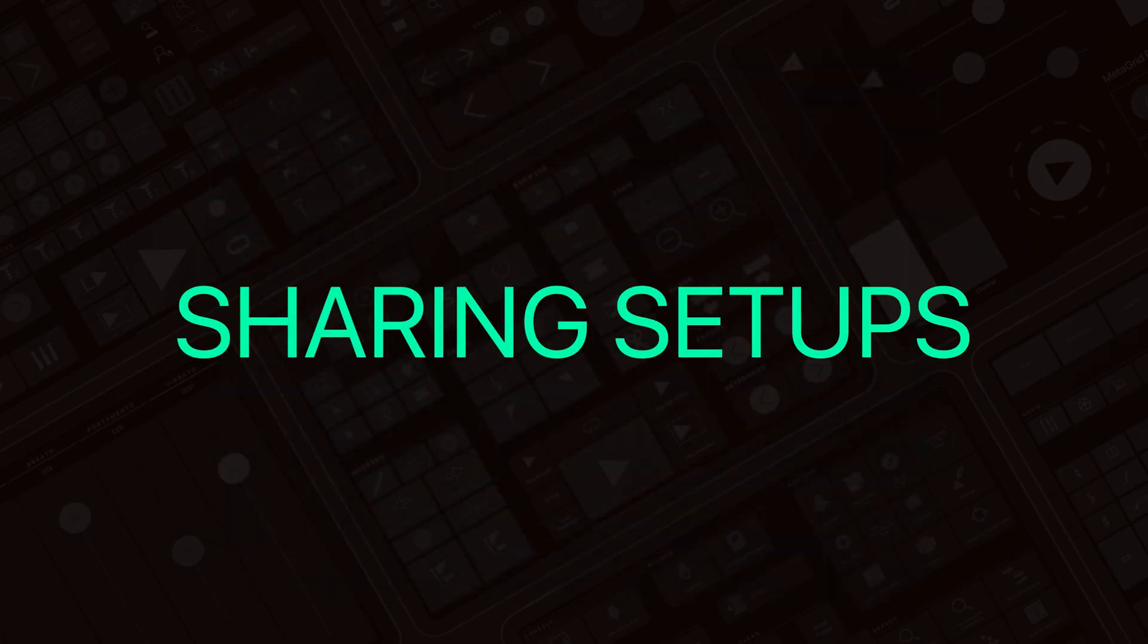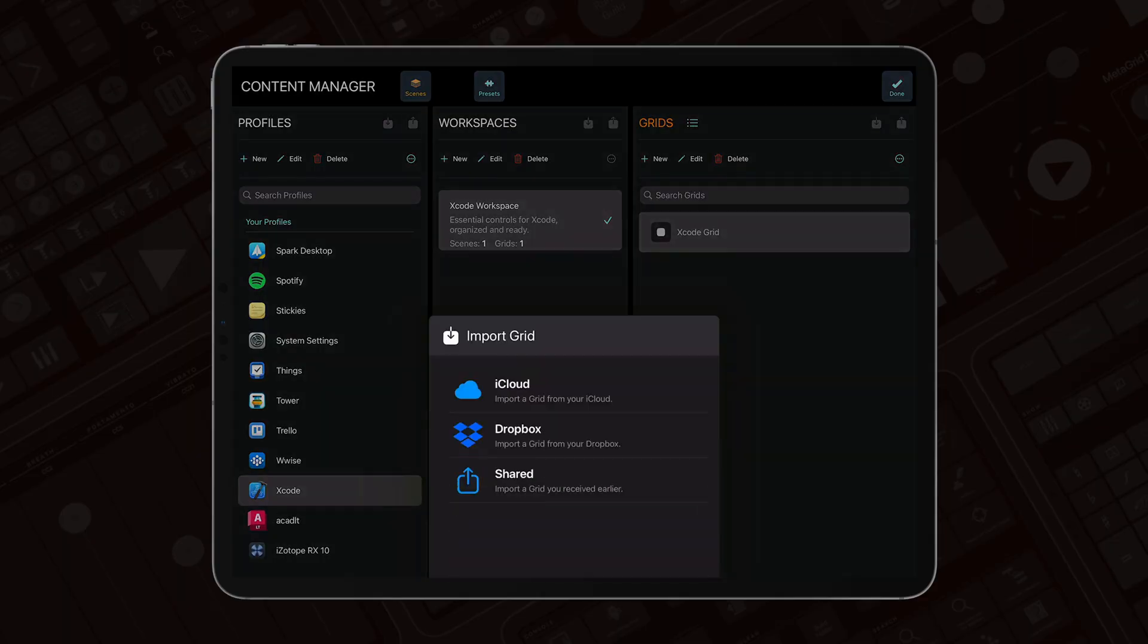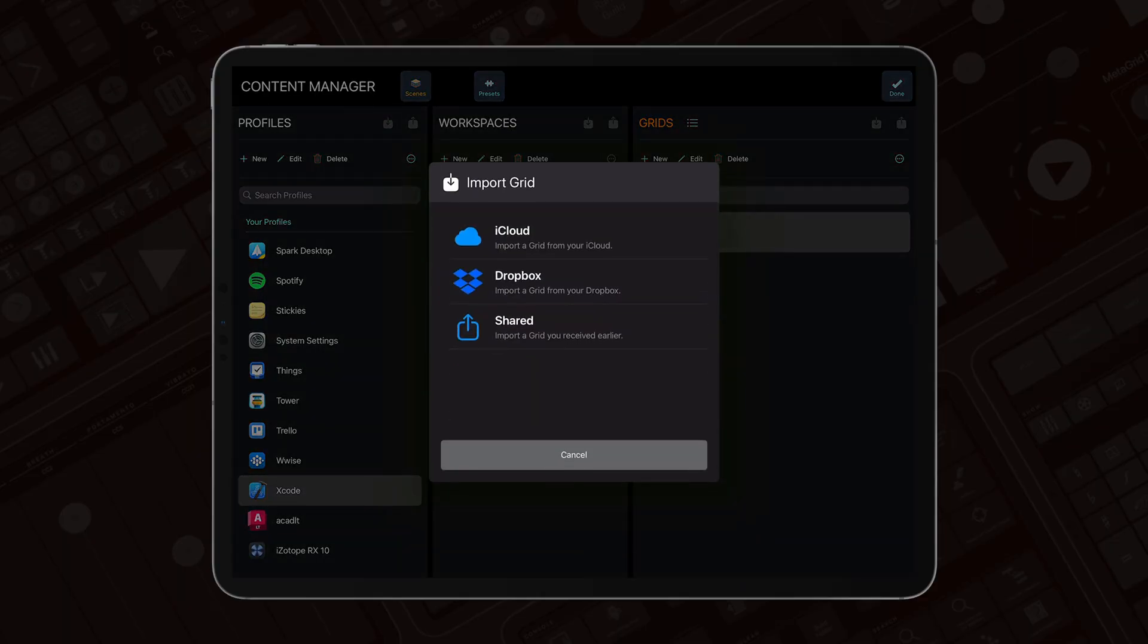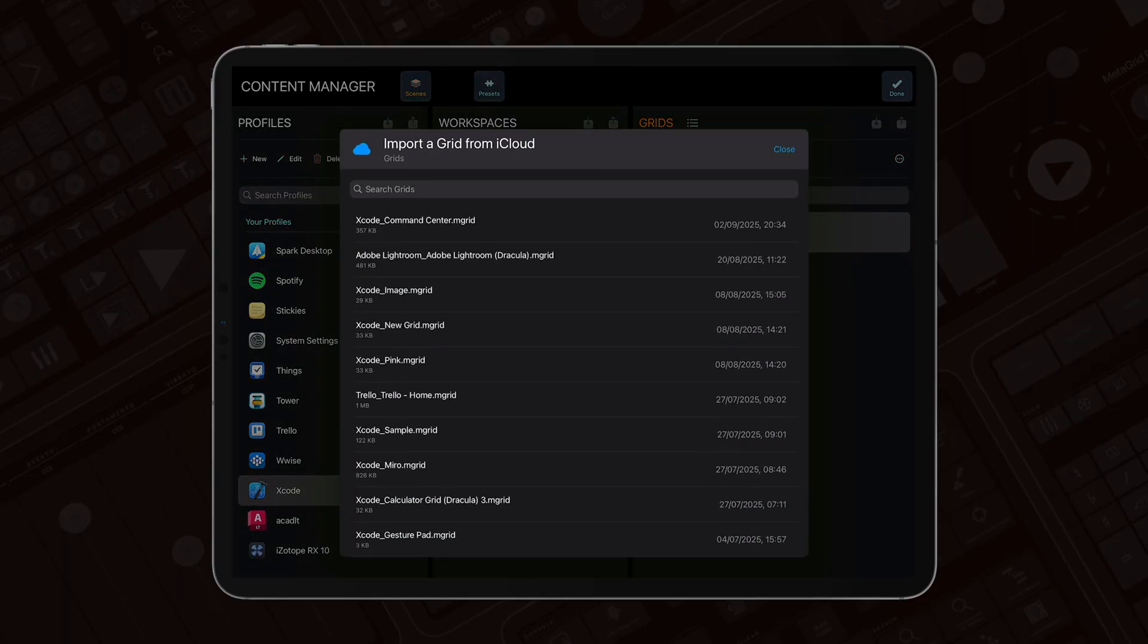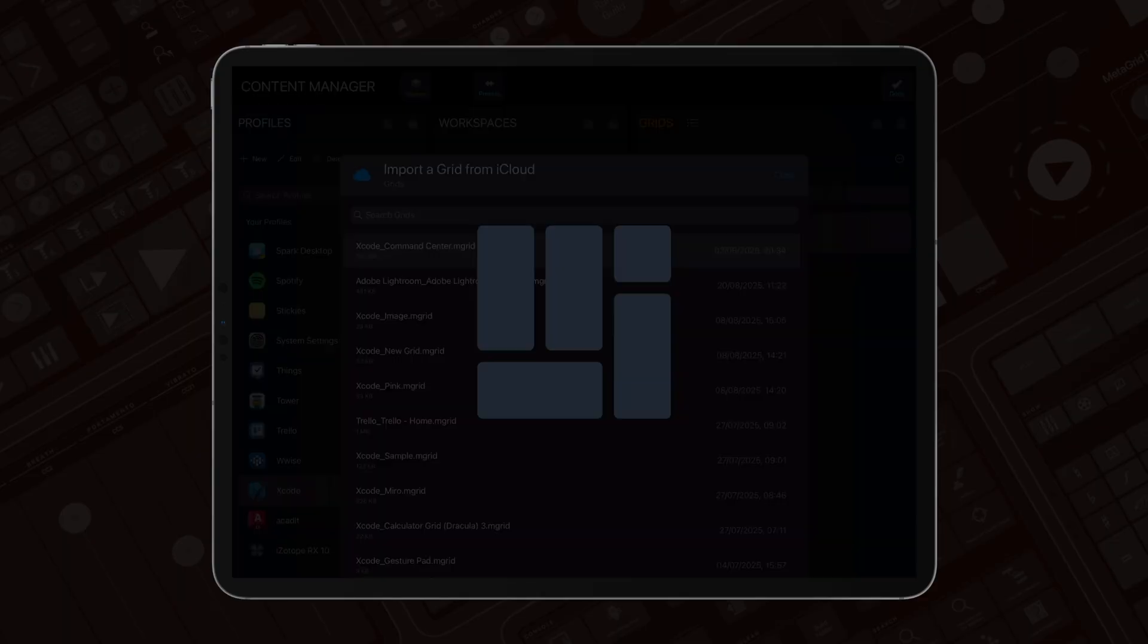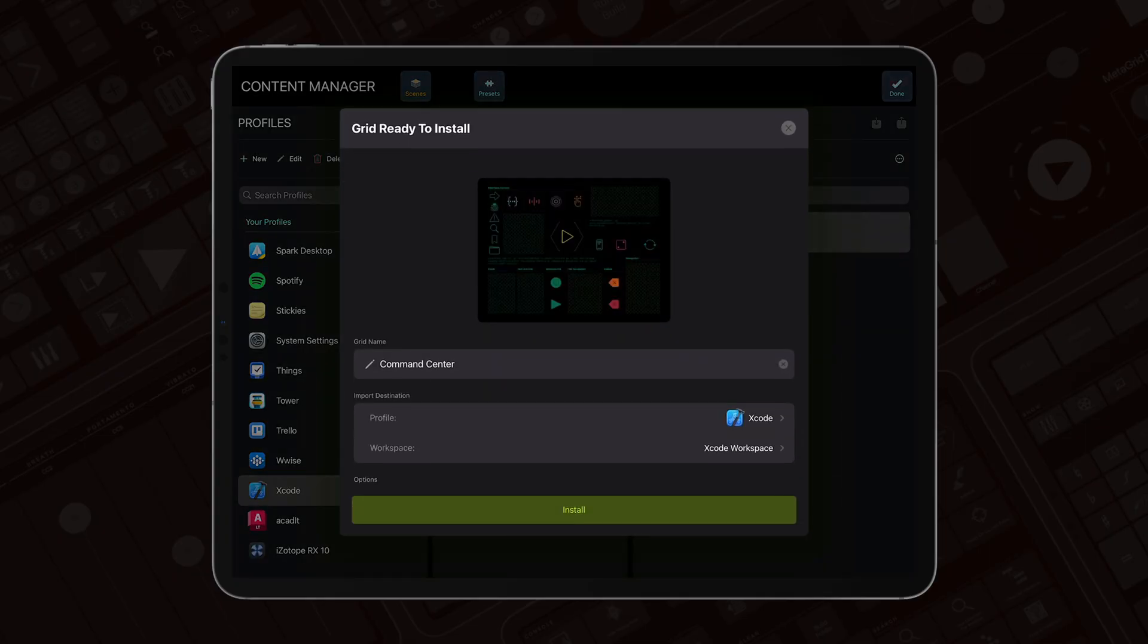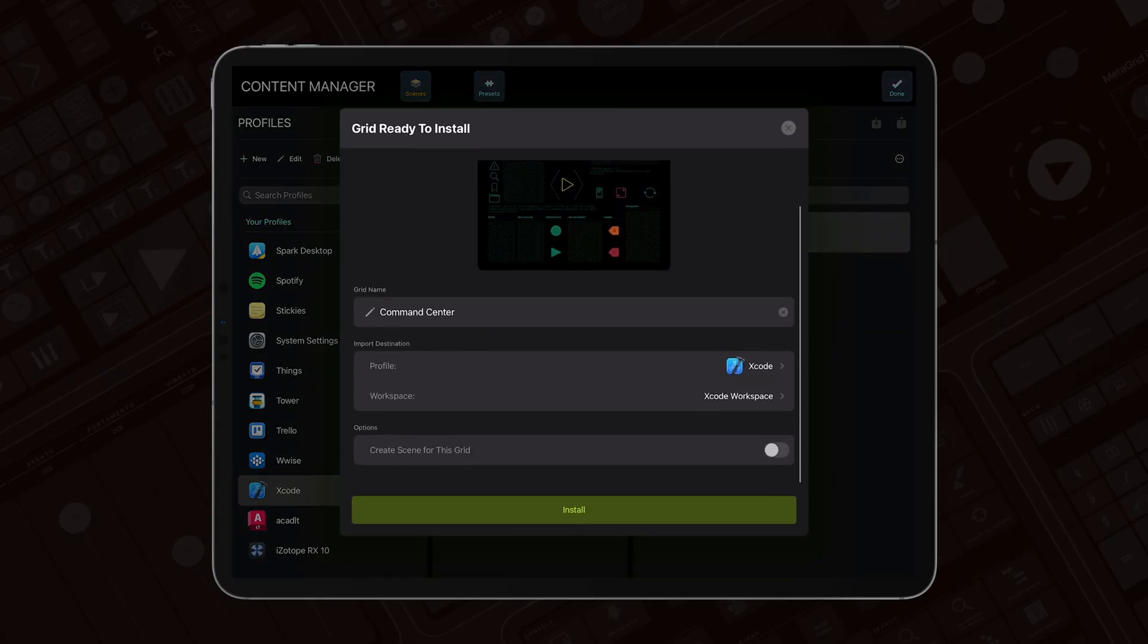We've also rebuilt the entire import, export, and backup engine from the ground up. Dropbox, iCloud, and iOS Share now run through one unified transfer system with clear progress indicators. It's faster, more reliable, and easier to follow.